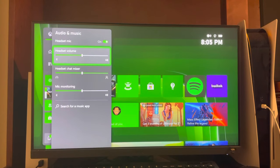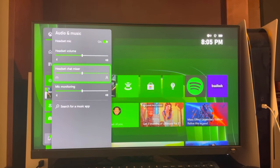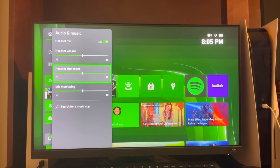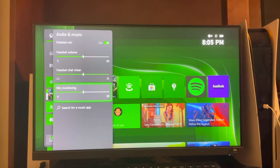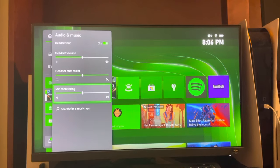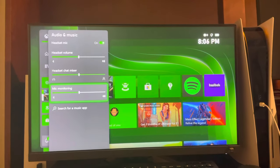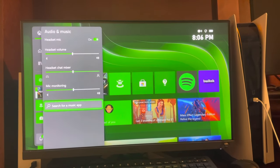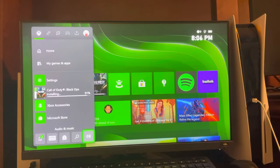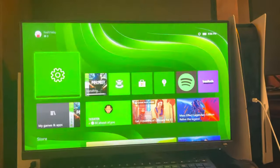You can change the volume of it, the mixer, and you can also turn your microphone up or down right here under mic monitoring. You can even download a music app or something like that to help.